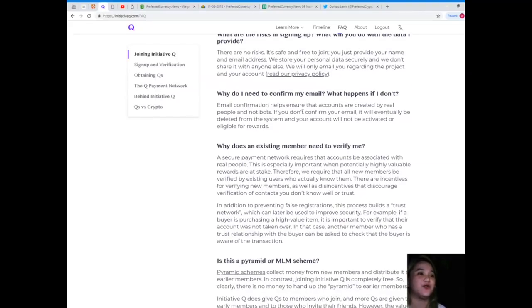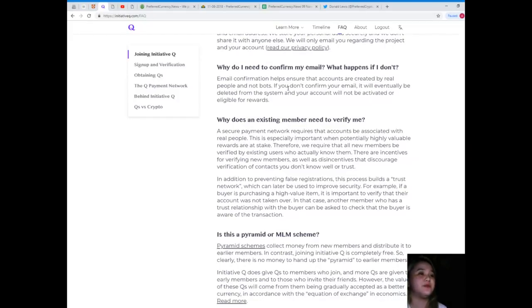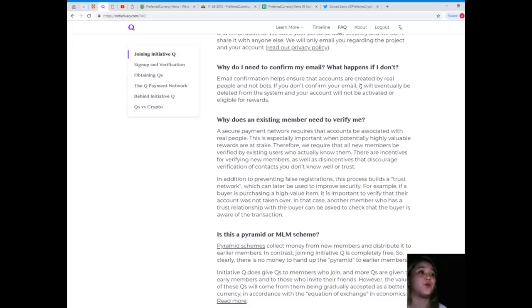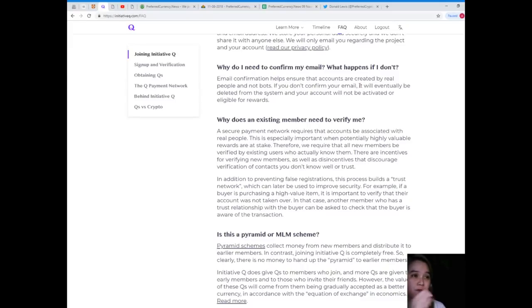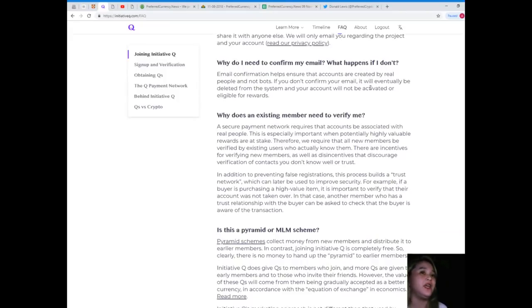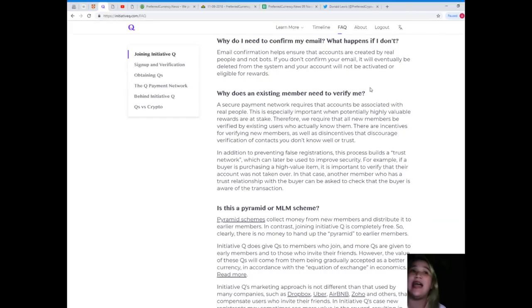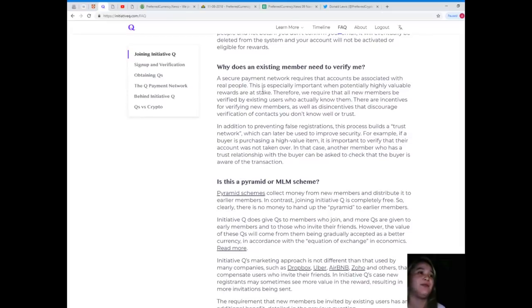Why do I need to confirm my email? What happens if I don't? Email confirmation helps ensure that accounts are created by real people and not bots or robots. If you don't confirm your email, it will eventually be deleted from the system and your account will not be activated or eligible for rewards.